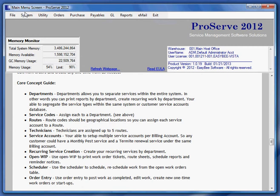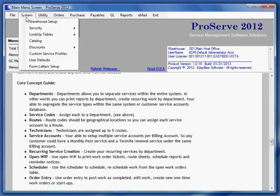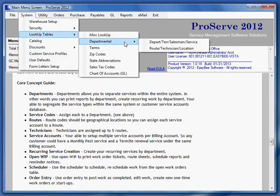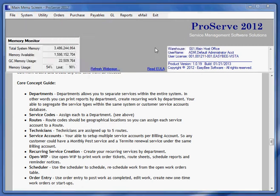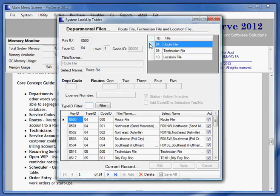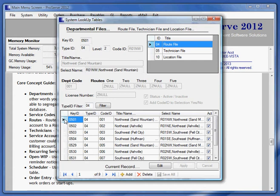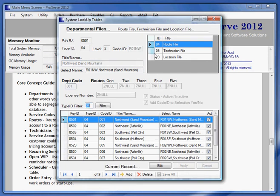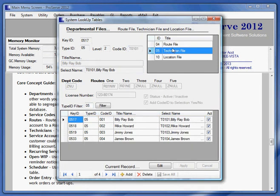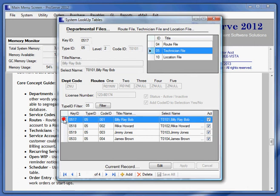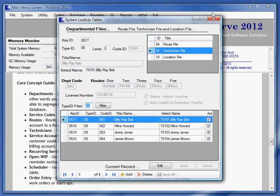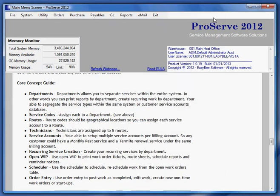Now that takes care of departments and the service codes. Let's take a look at the route. Routes are geographical locations. Set up as many as you need. Then I'm going to set up my technician file. And then I'm going to assign each technician up to five different routes. This is what ties this technician to a customer's account. That's the department, service code, route, technician.